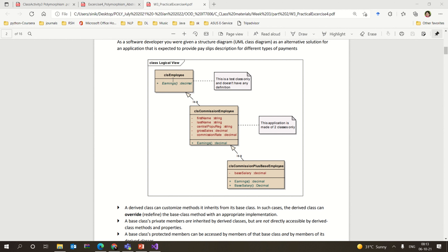Here you can see there is CLS Employee, then CLS Commission Employee, and something called CLS Commission Plus Base Employee. This clearly shows a base class from which another class is derived, and that class is further extended by another class — it is a kind of inheritance shown here.